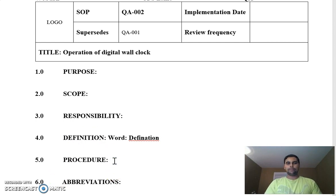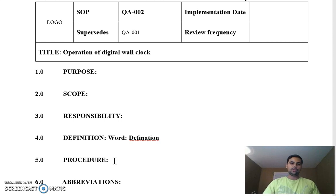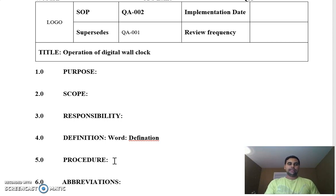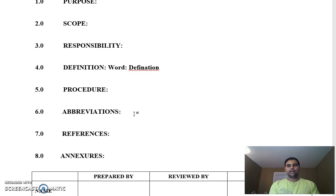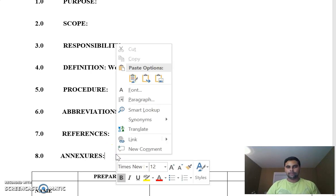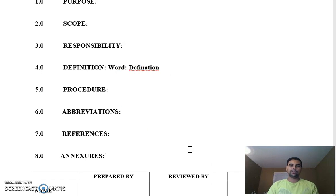Procedure — how to operate this wall clock. You write down the instructions step by step. For example: when you go to the manufacturing shop floor, check whether the digital wall clock is calibrated and the record is updated before using it. It covers things like when the battery should be removed or replaced, and whether the calibration is accurate. Abbreviations — if the company uses short terms, include those here. References — if the digital wall clock references a bigger SOP, policy, or guidance, include those numbers here. Annexures — any logbook format where you record readings should be included here.